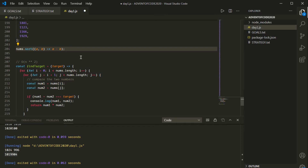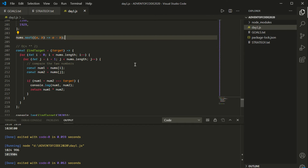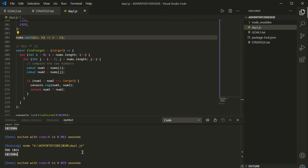If we try to sort without a callback, it would default to a lexicographic sort — like file managers where you'd have file 1, file 10, file 2. We need to provide a callback function to instruct the sort function to sort these as numbers — in numerical order rather than alphabetical order. I save and run — it still works, even with sorting. The only difference is we encounter 996 before 1024, but it doesn't affect the final result. That's probably actually why Advent of Code asks for the product — order doesn't matter.